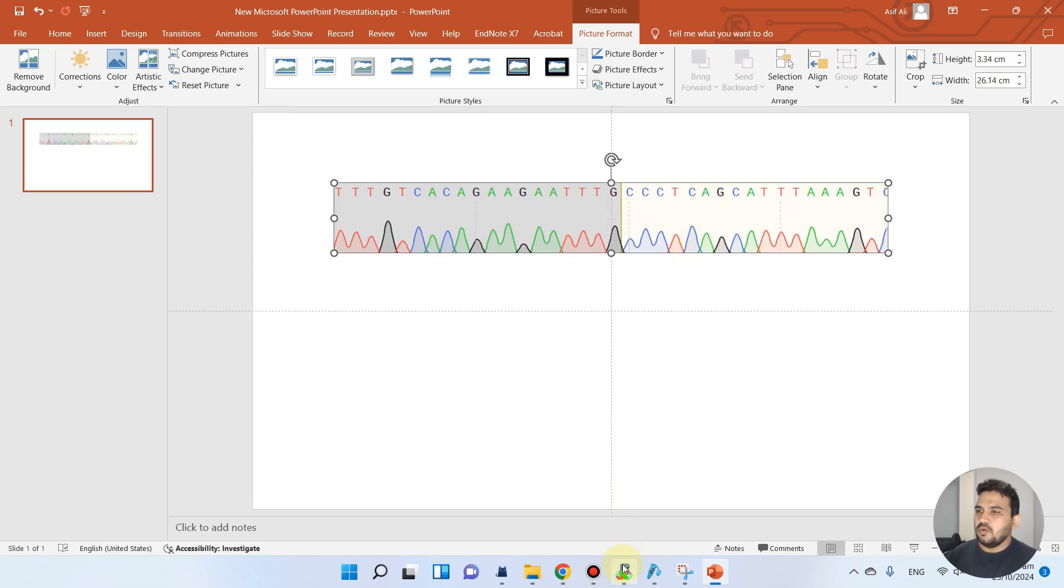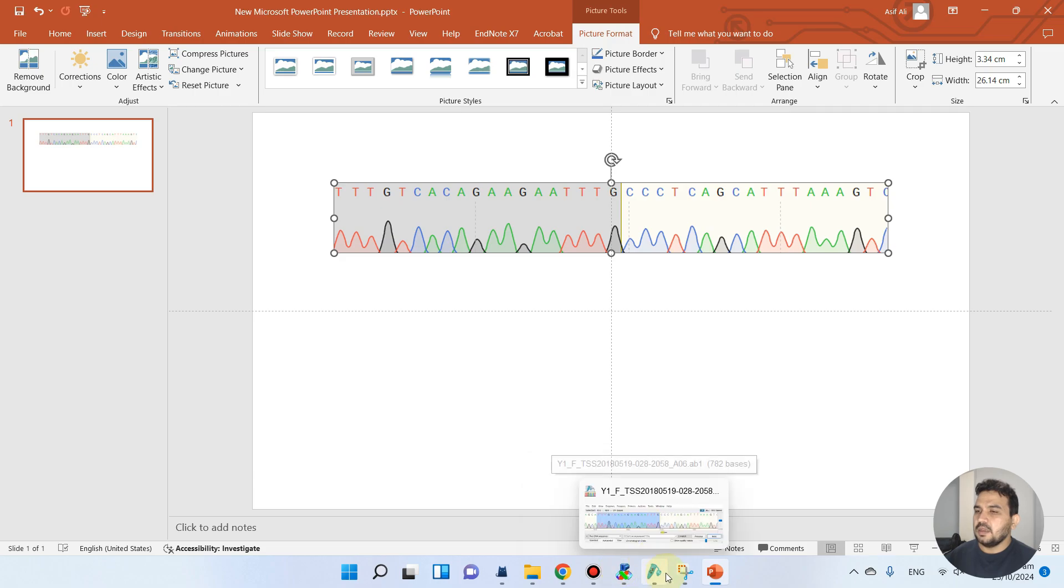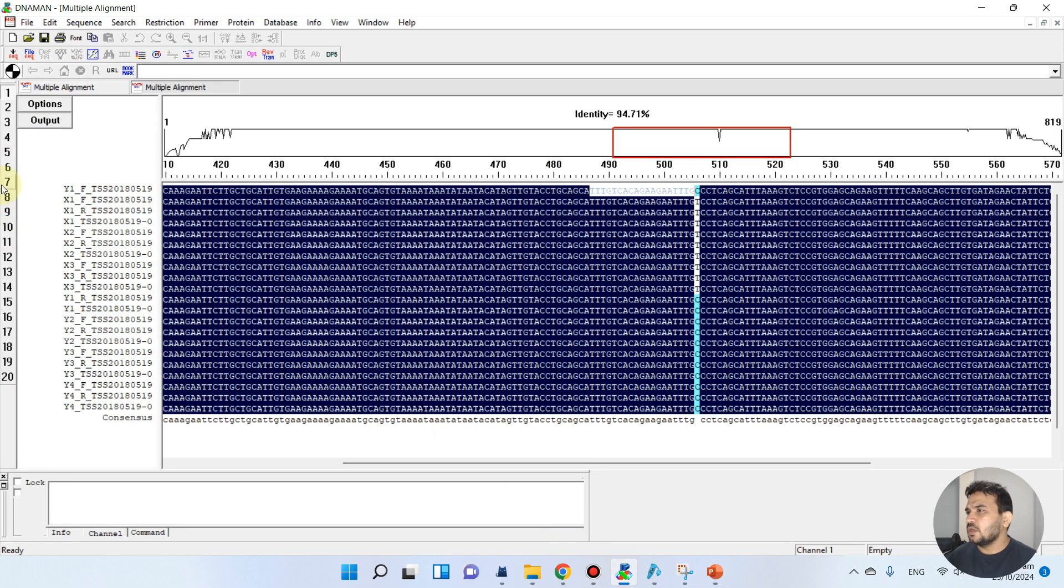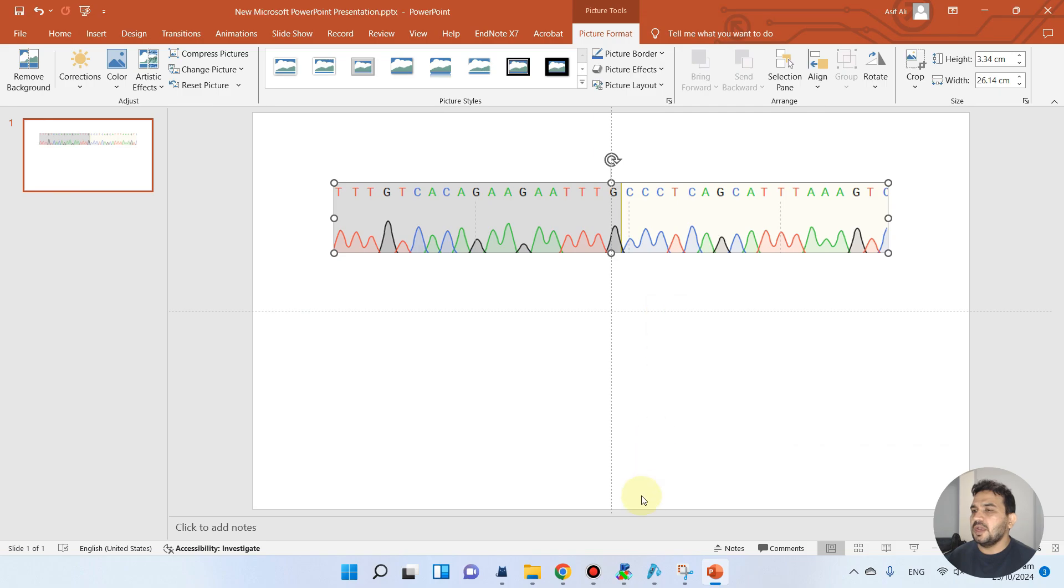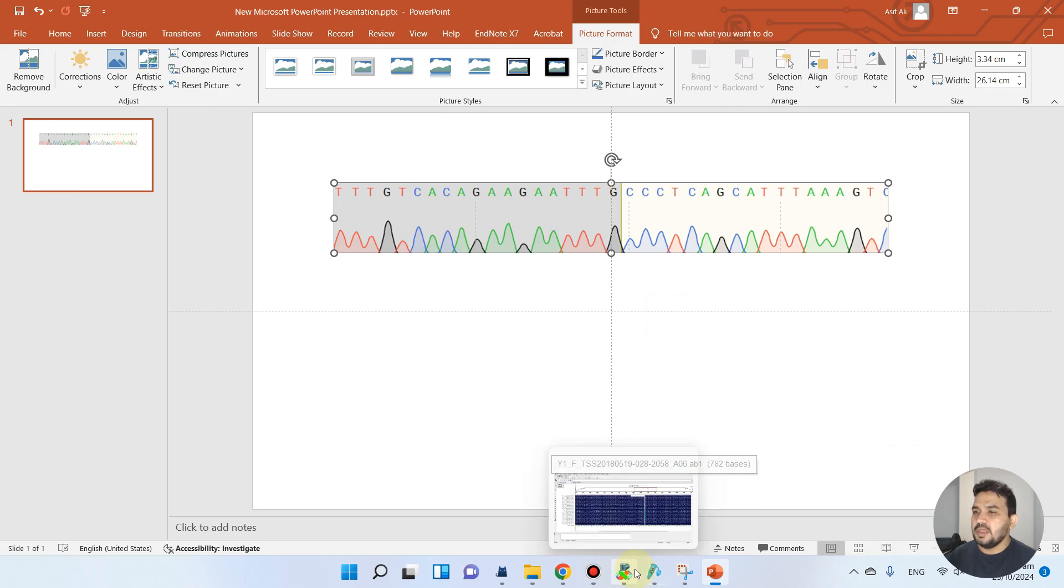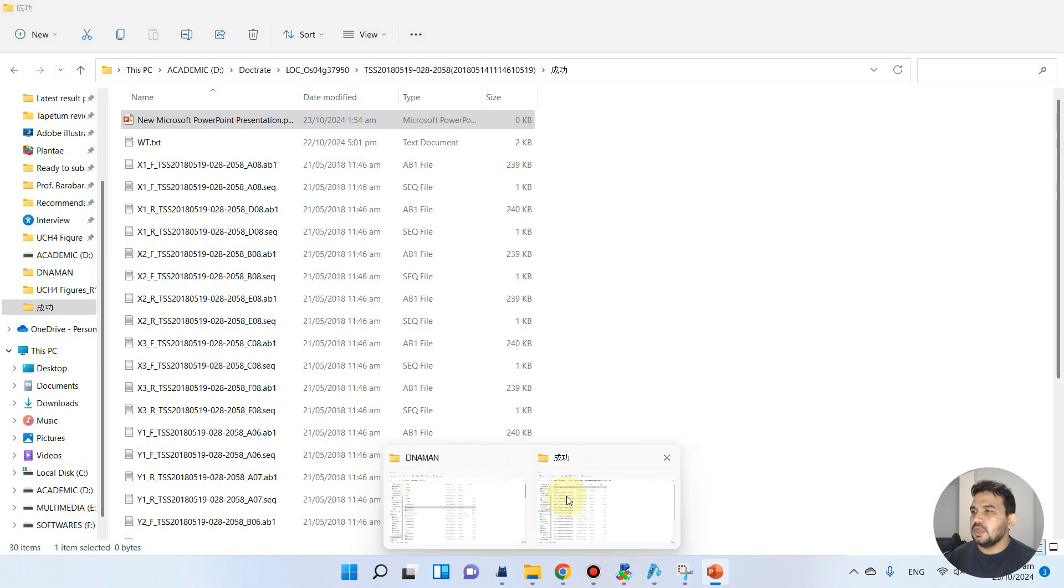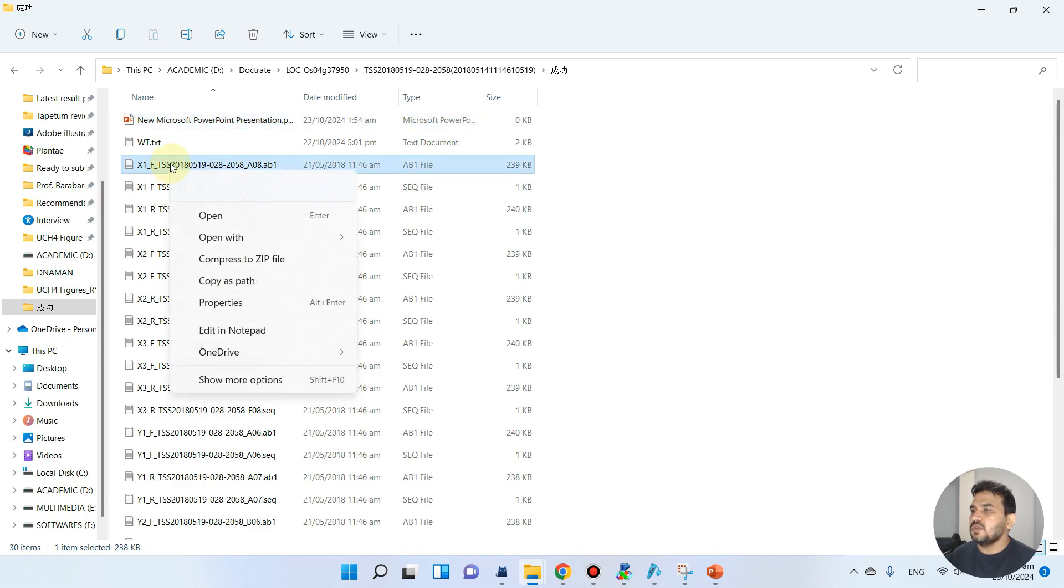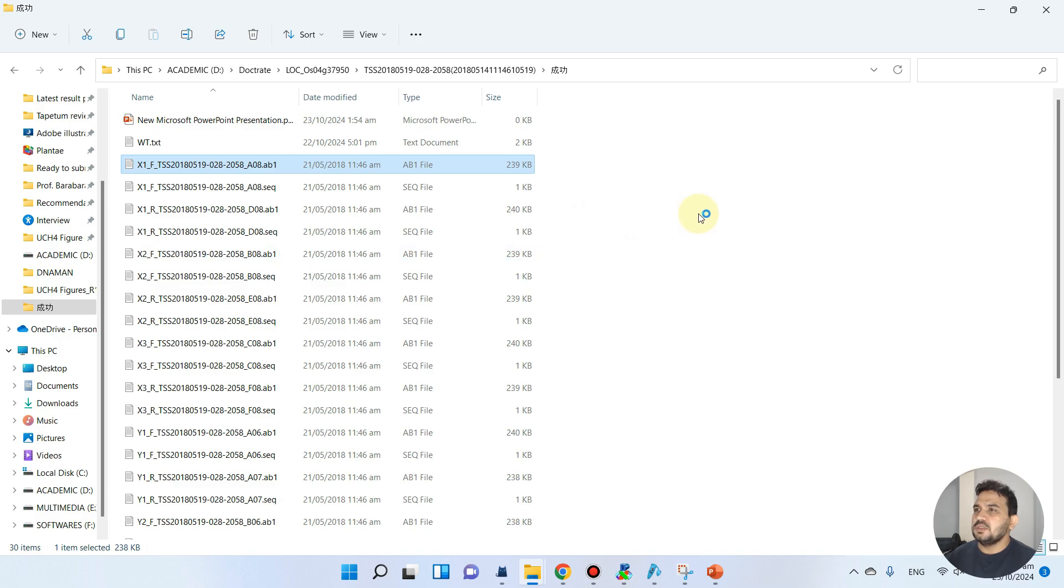Now we can go back and find the mutant type file. You see, X1F is actually the mutant type. We can go back and find X1F file. Let me find X1F. You see here, X1F is that file.